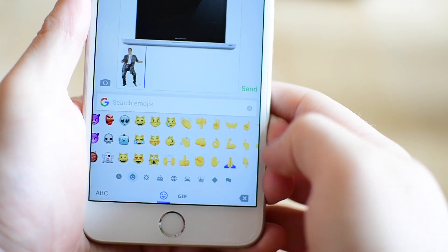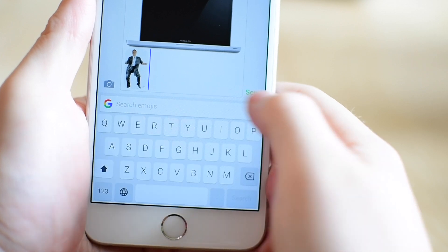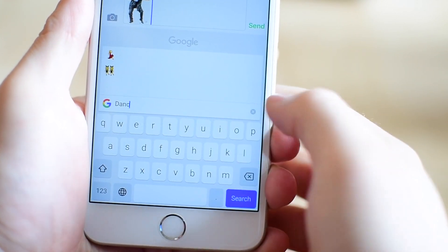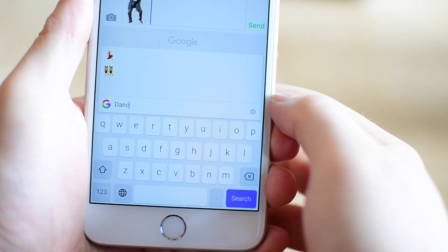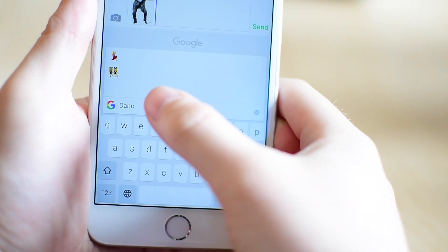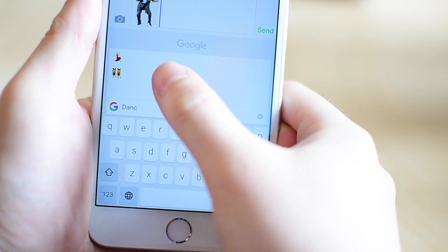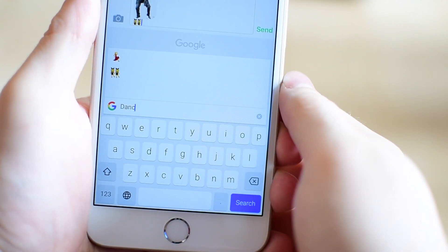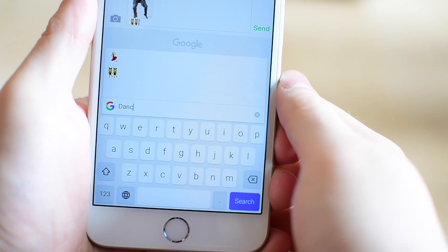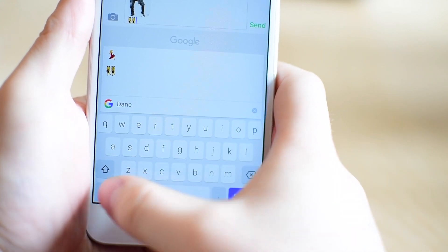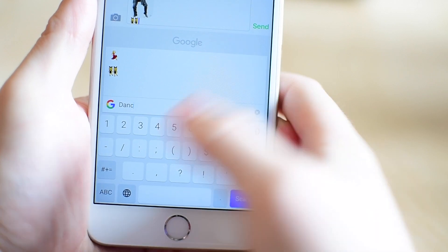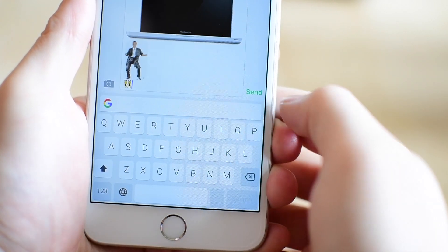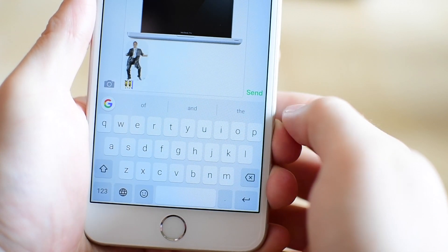It'll even allow you to go through emoji all in this one keyboard. Not only will it let you go through them, but you can search for them. I can start typing dancing and I'll see my two dancing options and just tap on them. And again, it'll paste into my message or my note, whatever it may be.